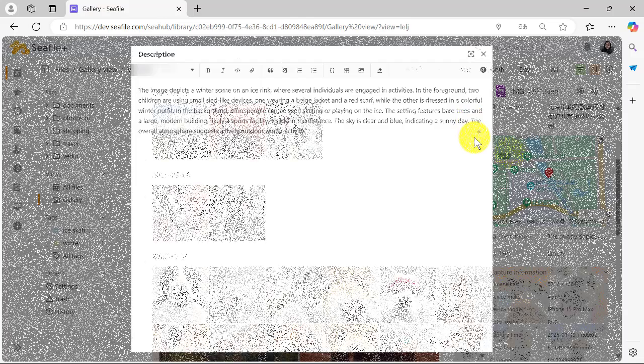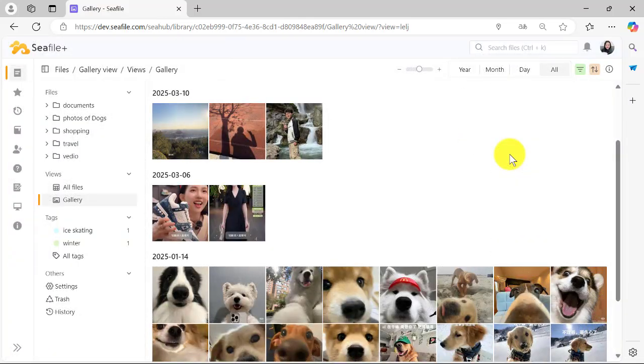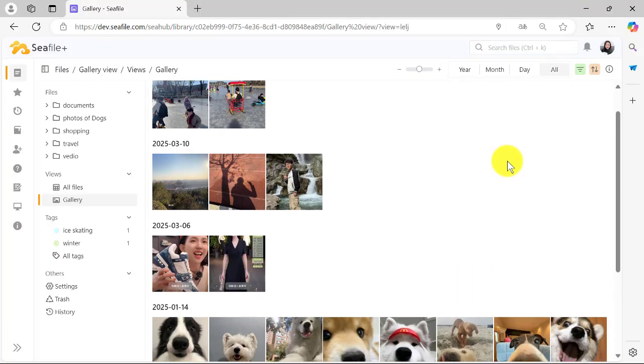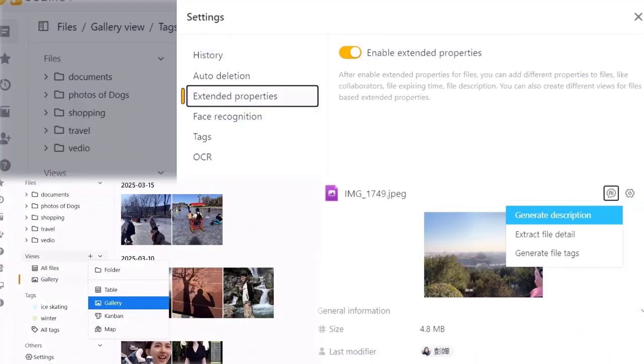This feature makes file management a whole lot simpler, allowing you to spend less time organizing and more time enjoying your memories. So with these tips, managing our photos and media in C-File becomes not just easier, but truly intelligent.